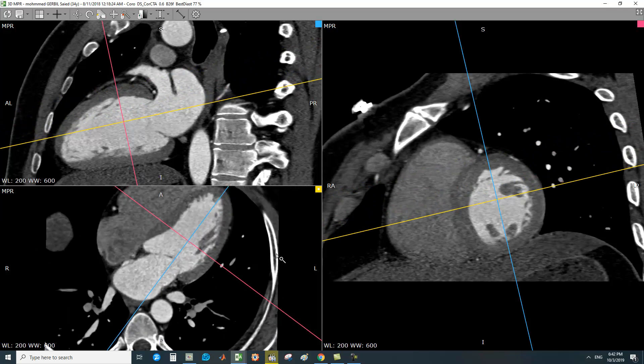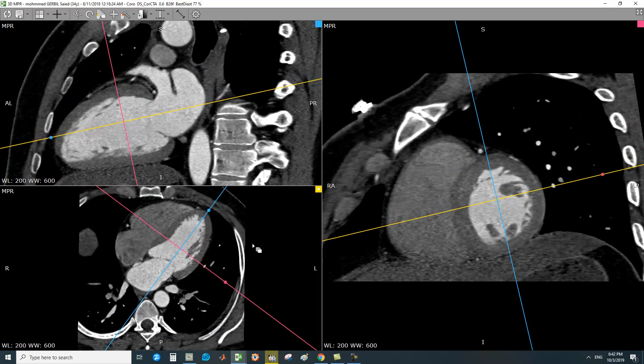This has been a rapid review of how to obtain the cardiac views from the axial plane.